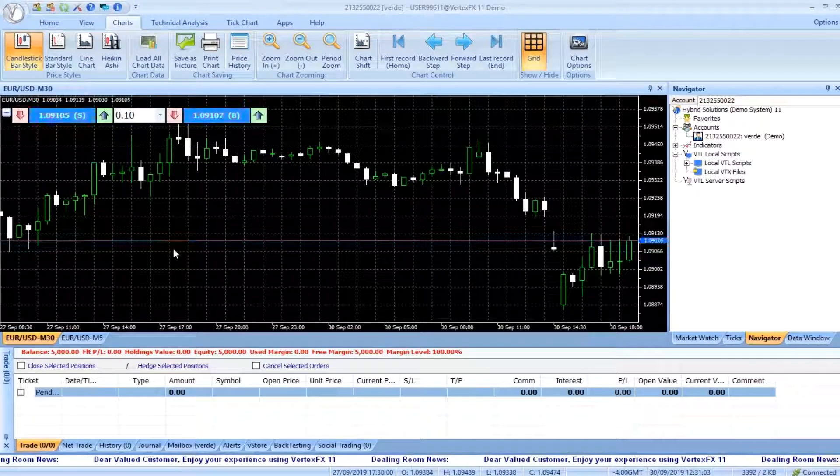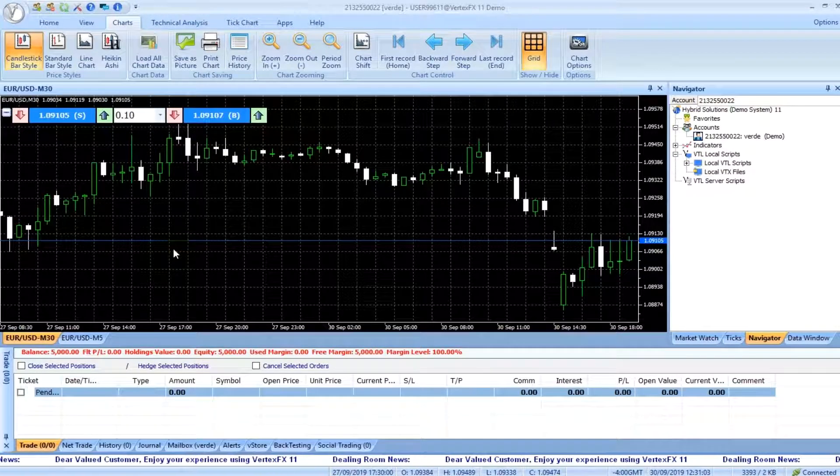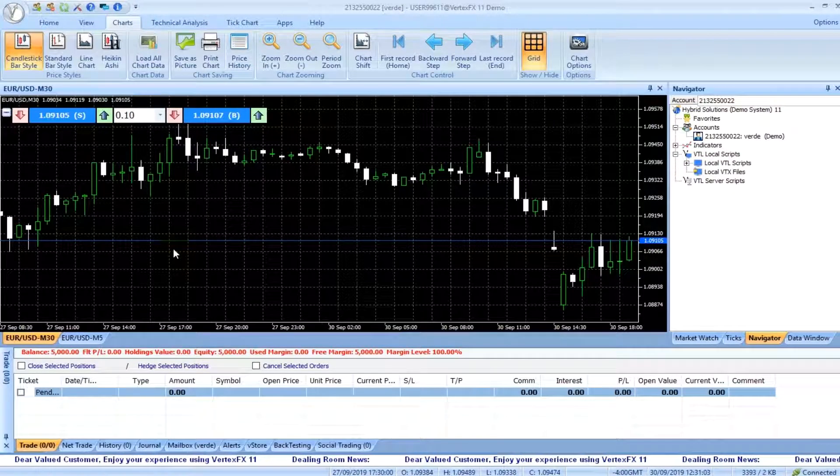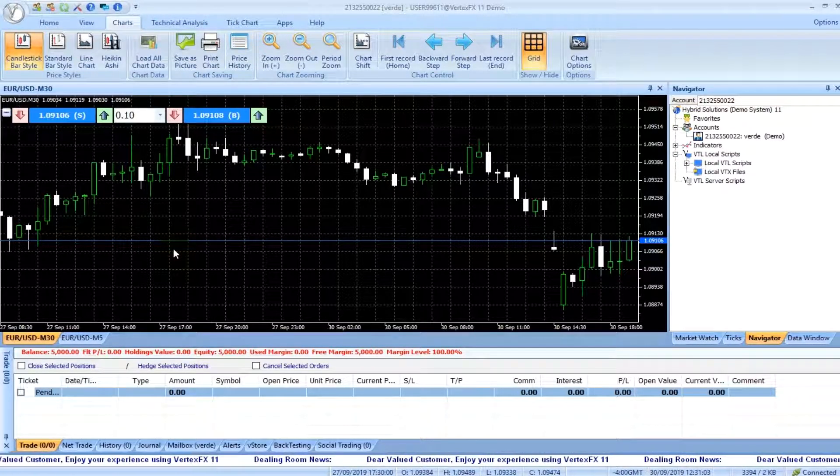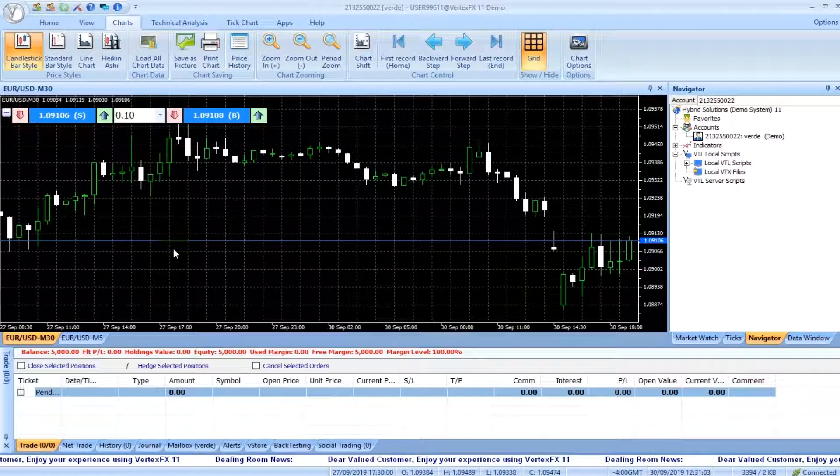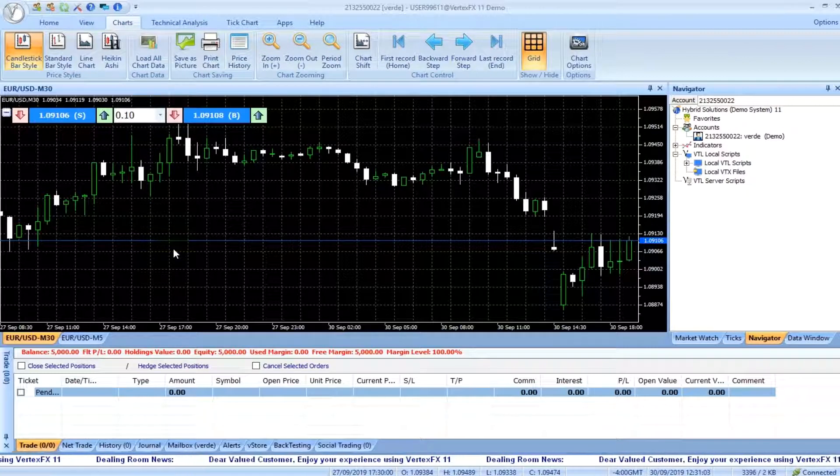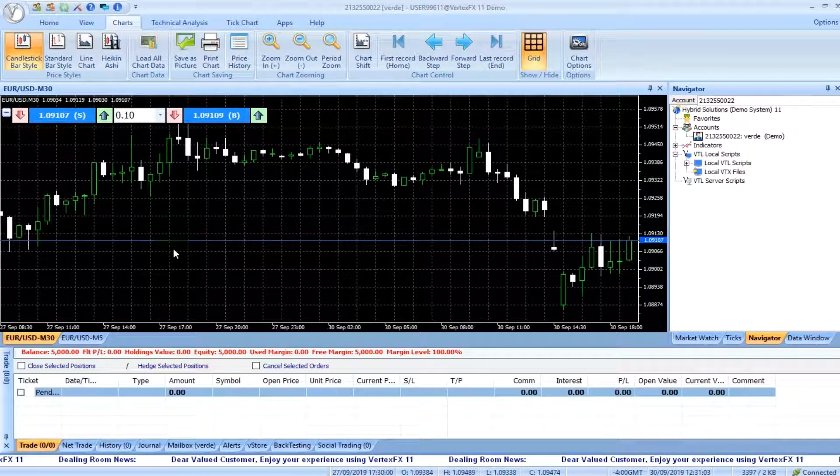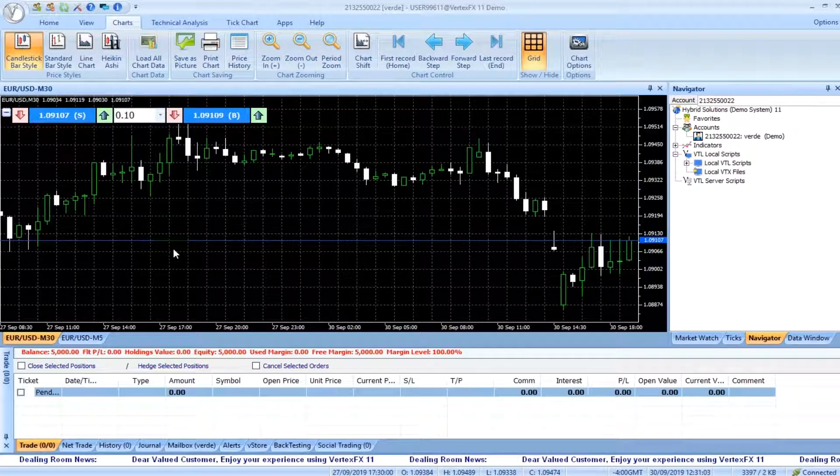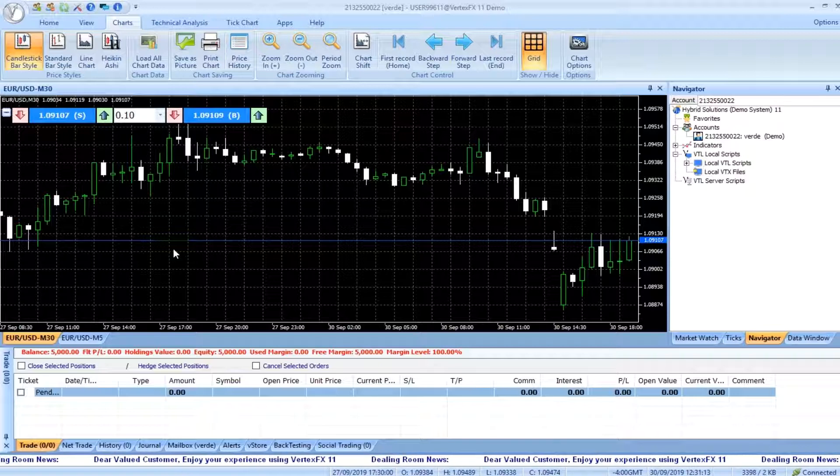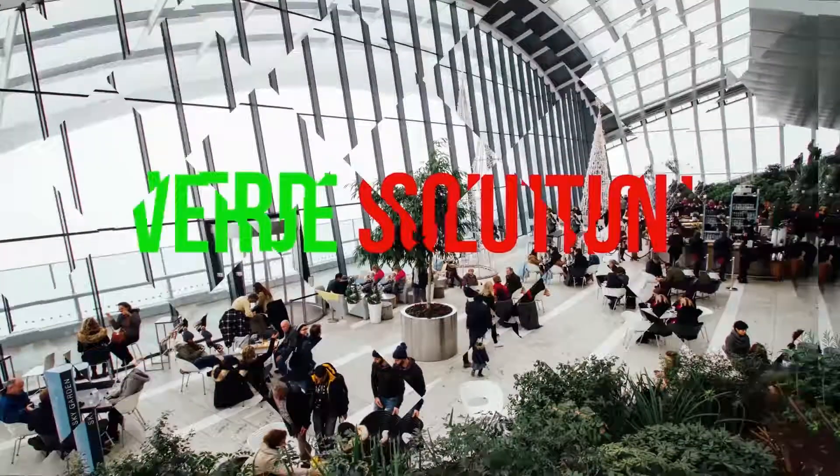Hello there! Today we are going to talk about a new VertexFX Indicator called Welford Variance Indicator. What is Welford Variance Indicator and how we can use that indicator for our script. Let's take a look.